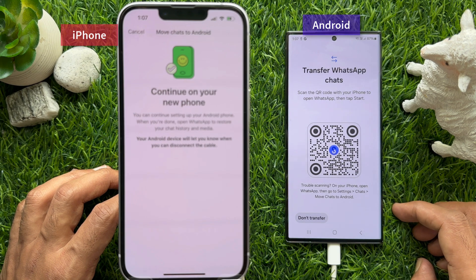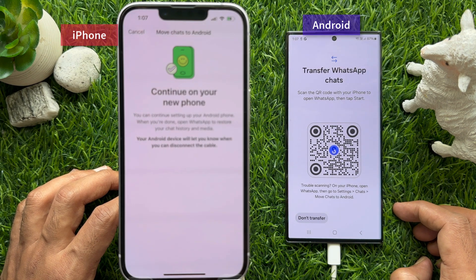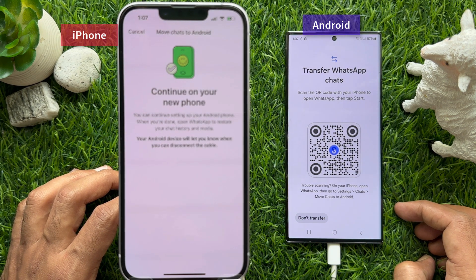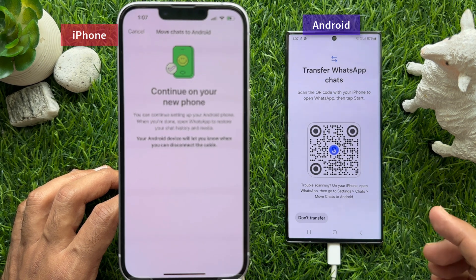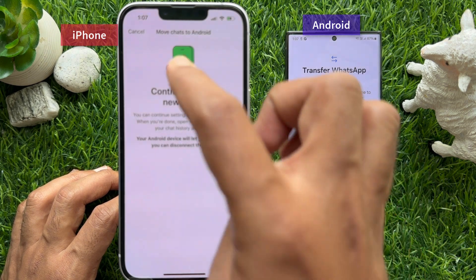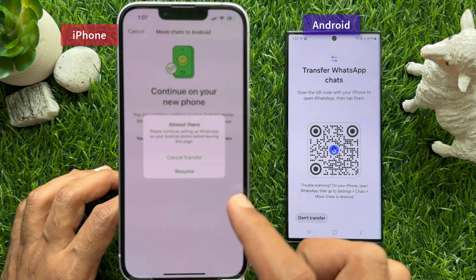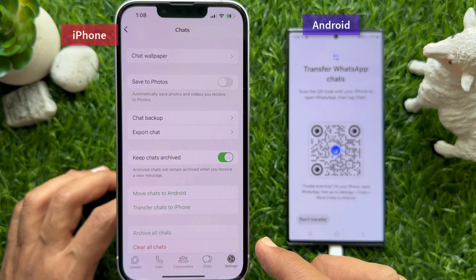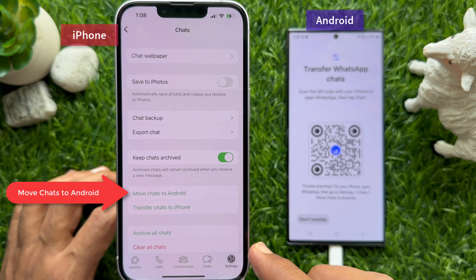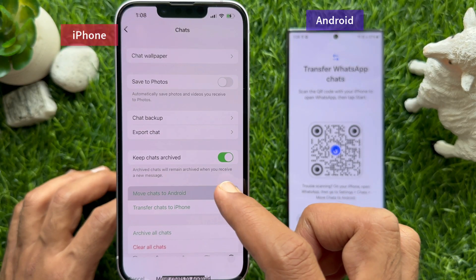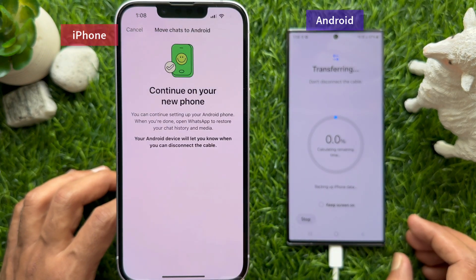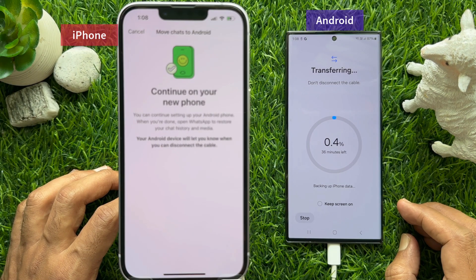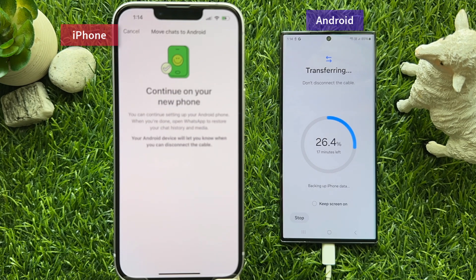This will start installing WhatsApp Messenger on your Android phone — tap Install. Then transfer WhatsApp chats by scanning the QR code with your iPhone to open WhatsApp. Tap Start. If needed, tap Cancel and then Cancel Transfer on your iPhone, then go back to Move Chats to Android and tap Start again. This will start transferring data from iPhone to Android. Depending on your WhatsApp data size, it will take some time.